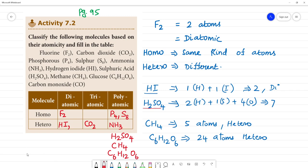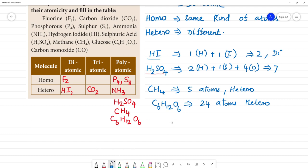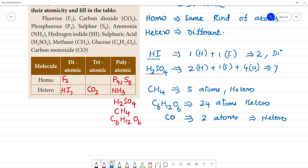Next, carbon monoxide — CO. CO has carbon and oxygen, so it has 2 atoms — it will come under diatomic. Looking at homo or hetero, carbon and oxygen are different kinds, so it is hetero diatomic. This is the way to classify. Thanks for everything.